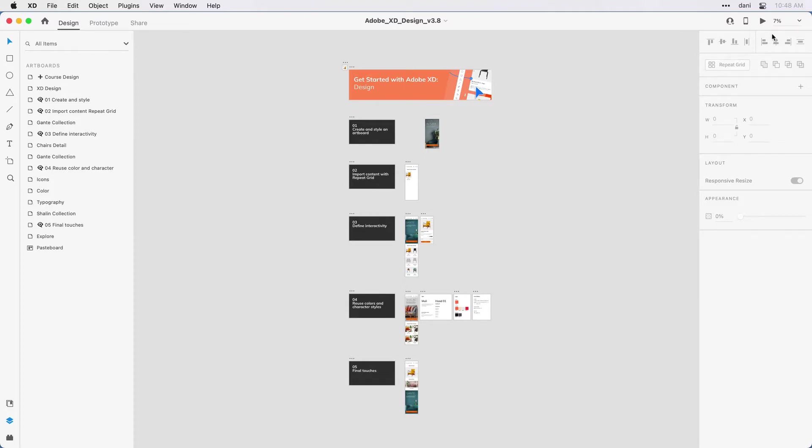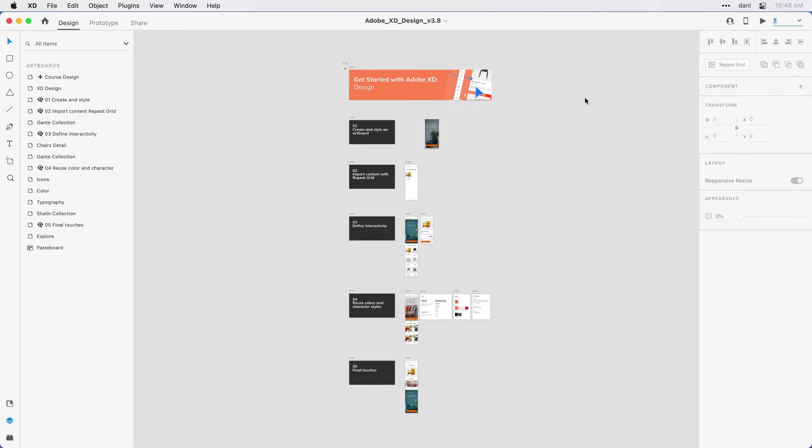You'll notice here in the upper right hand corner, I'm currently at about 7% zoom level. If I come to the right drop down menu, I can change that value.